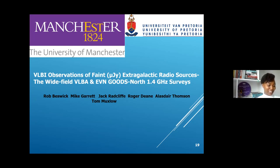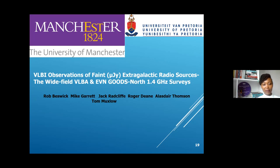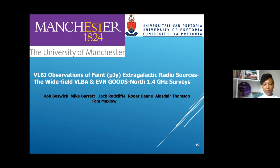I'll now get into my current research work. This is one of my PhD topics: VLBI observations of faint micro-Jansky extragalactic radio sources — sources outside our Milky Way galaxy at a redshift of greater than 0. We apply the wide-field VLBI observation technique using the VLBA and EVN to observe one of the fields called the GOODS-N field at a frequency of 1.4 gigahertz.